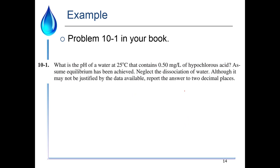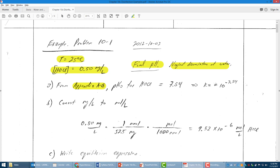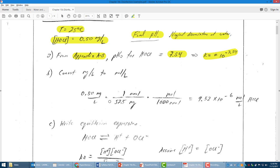Example Problem 10-1: What is the pH of water at 25°C with 0.5 mg/L of hypochlorous acid? We assume equilibrium has been achieved and neglect the dissociation of water. From Appendix A5 in your book, the pKa for HOCl is 7.54, so Ka = 10^(−7.54). First we convert 0.5 mg/L of HOCl to molar units using the molecular weight — hydrogen is 1, oxygen is 16, and chlorine is 35.5 g/mol, giving 52.5 mg/mmol.